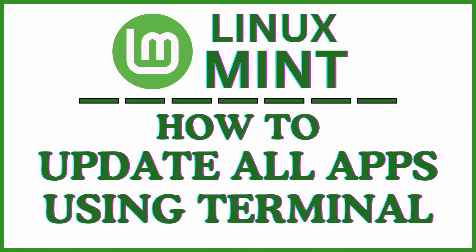This is going to be a video tutorial on how to update all of your apps at once using the terminal in Linux Mint.